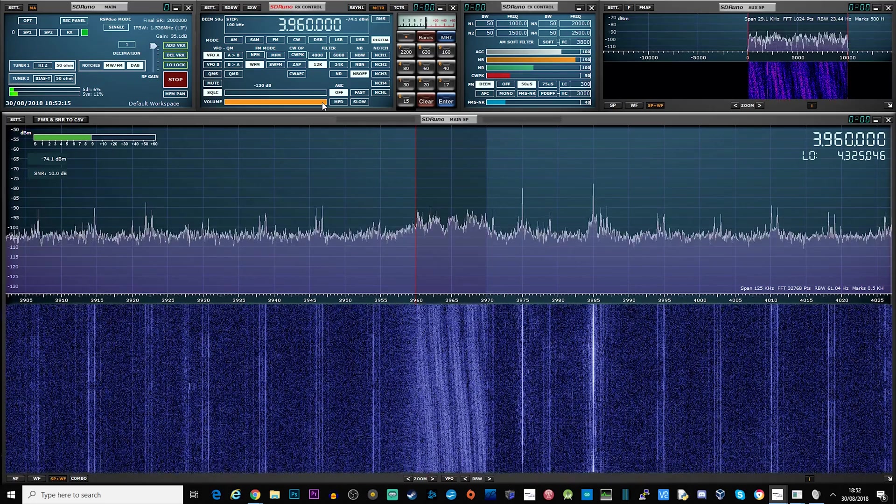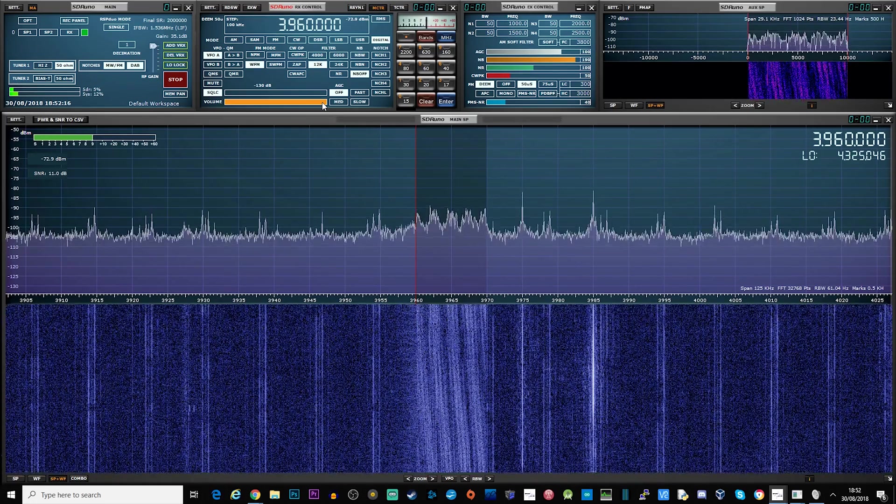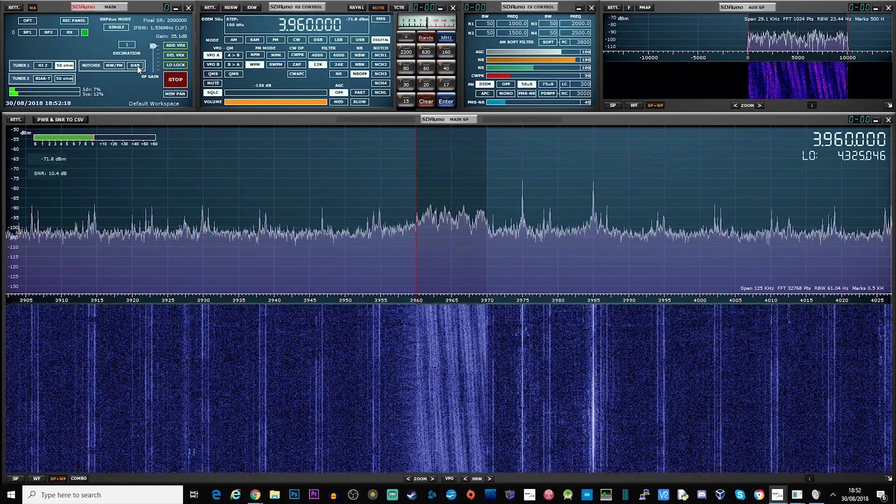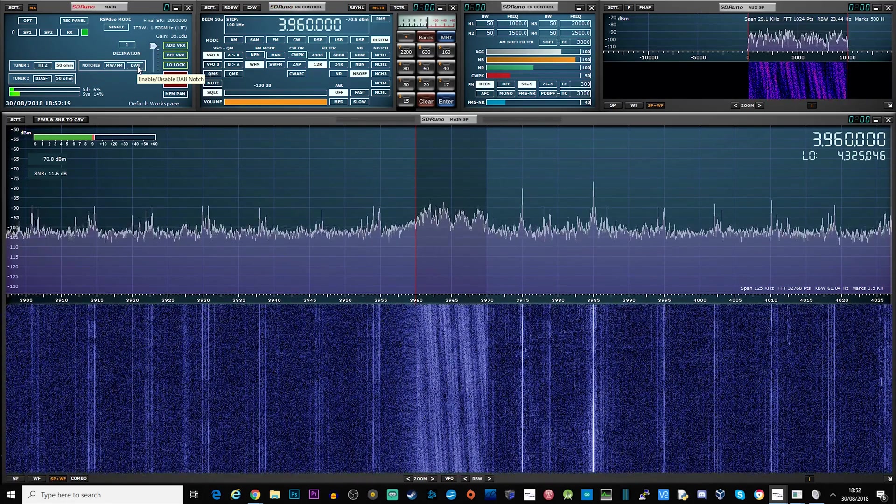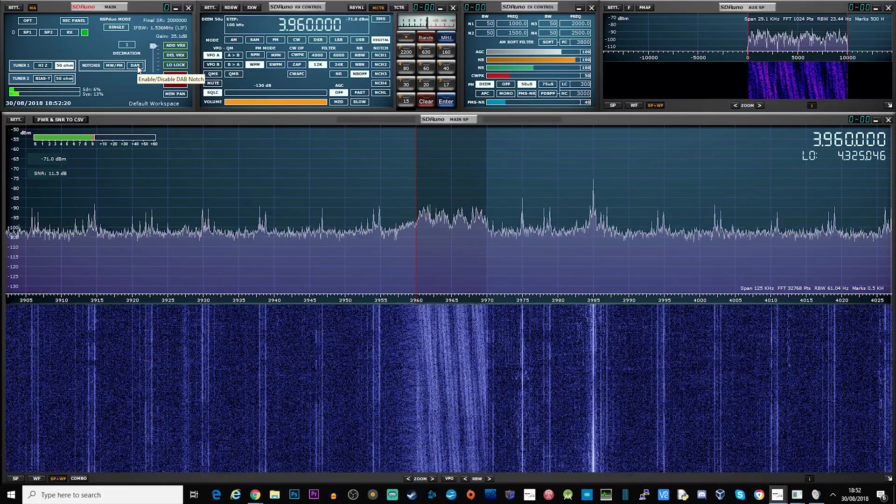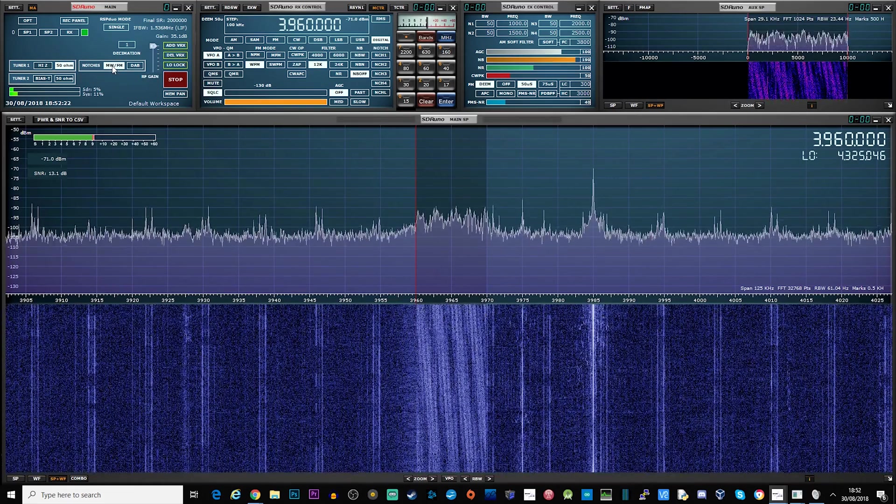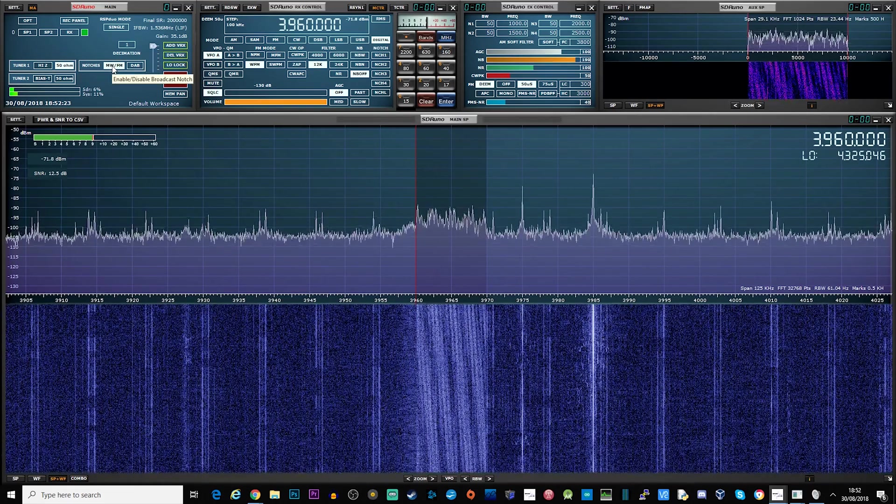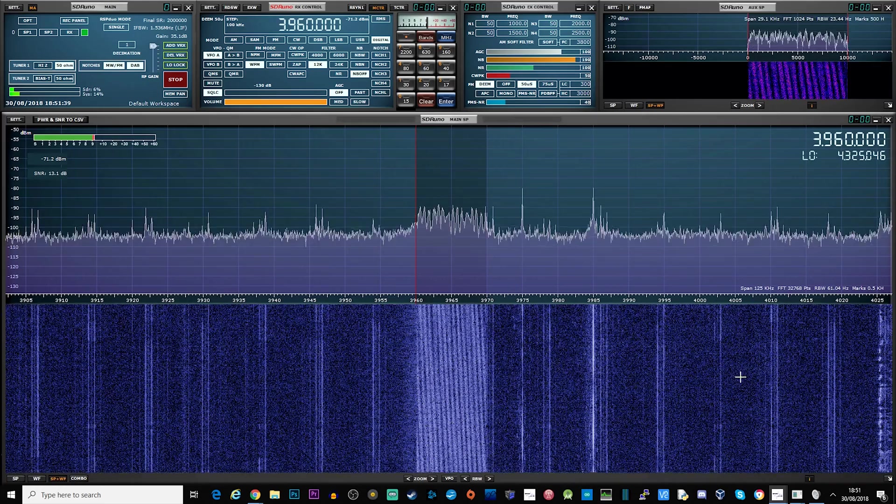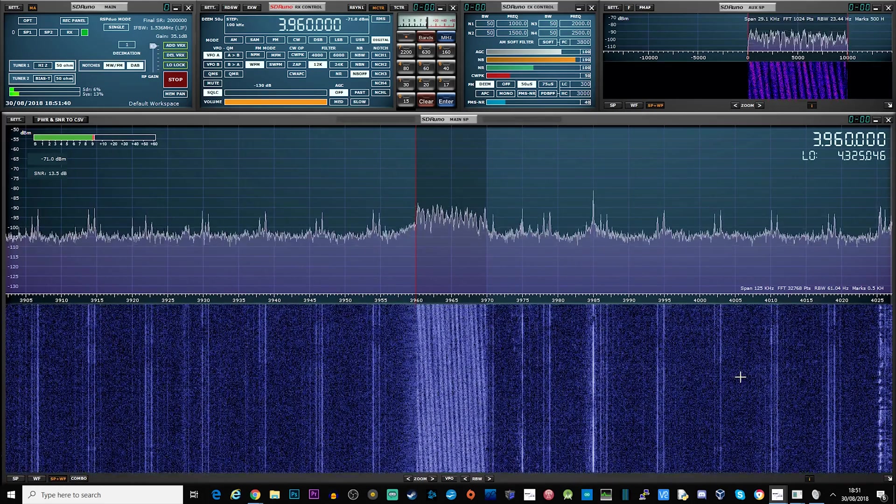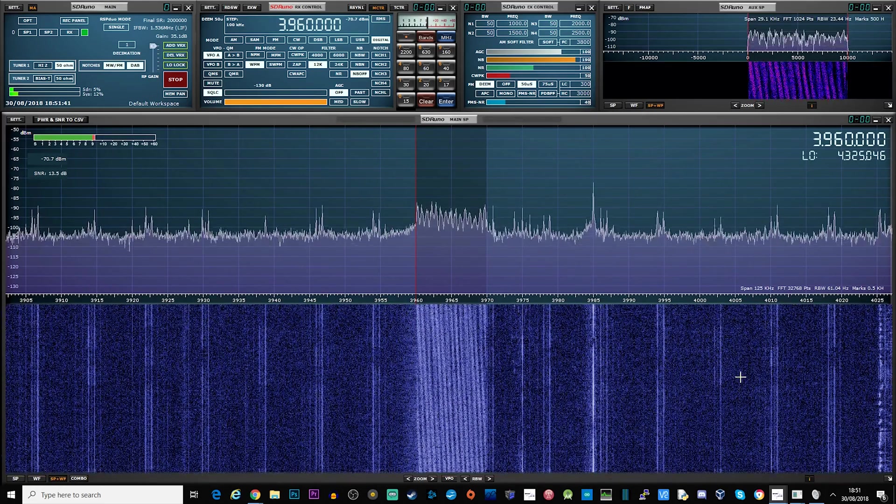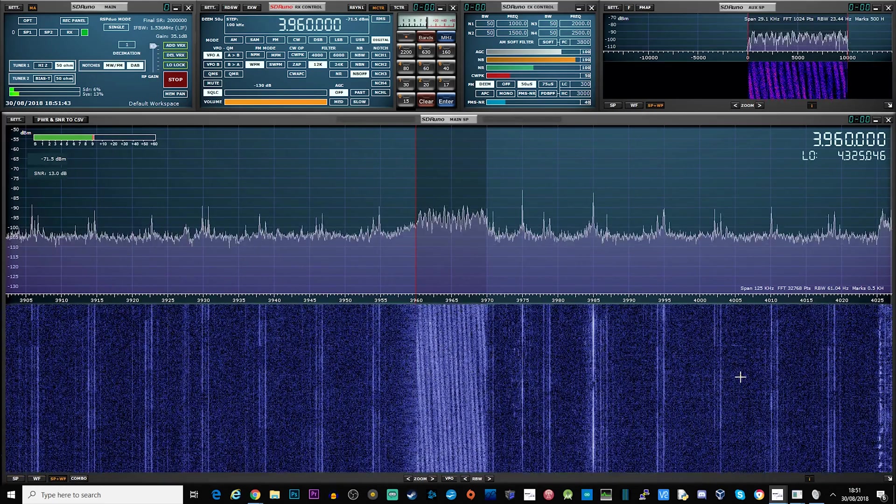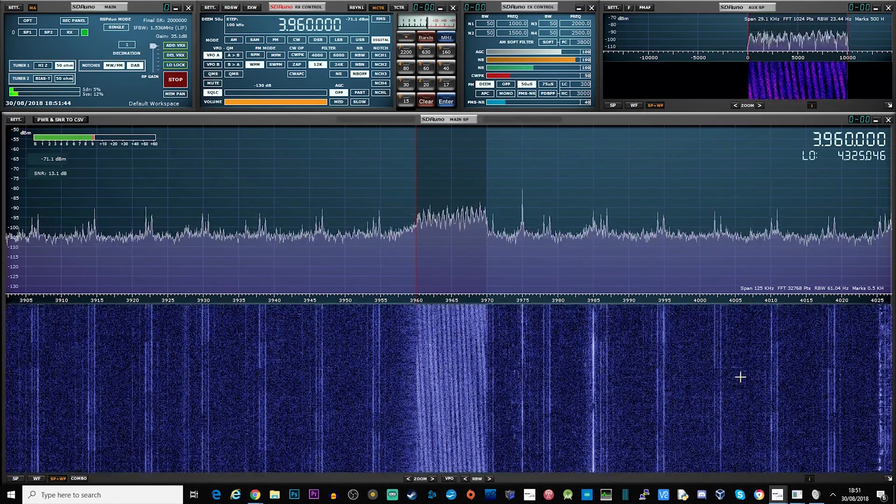Looking at the screen we can see that I'm tuned to a shortwave frequency which is a DRM transmission. DRM transmissions are normally around 10 kHz in bandwidth and are easy to see on the waterfall display. This is an example of how it sounds when listening to it raw.